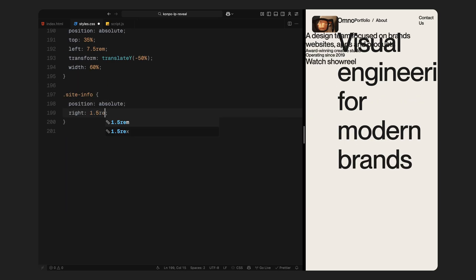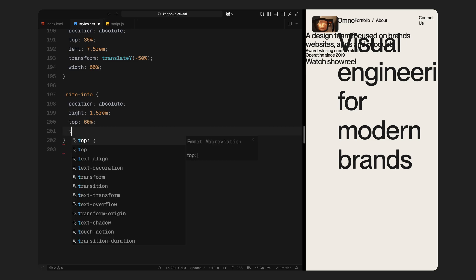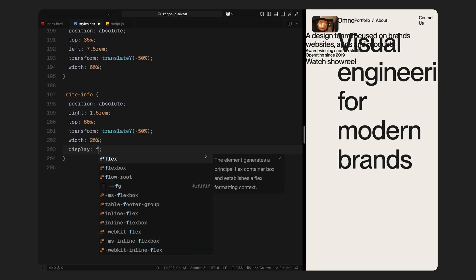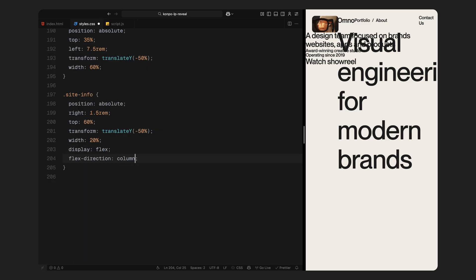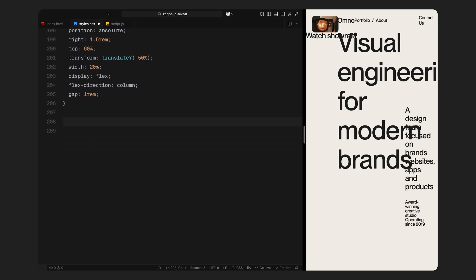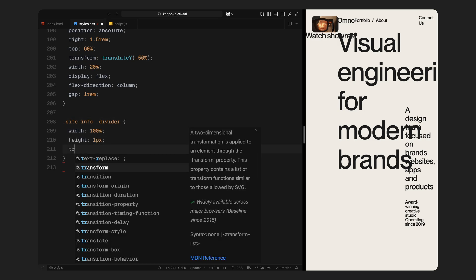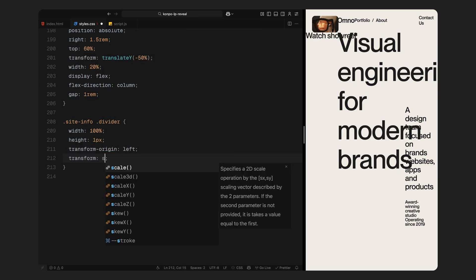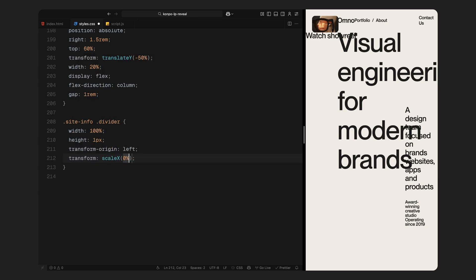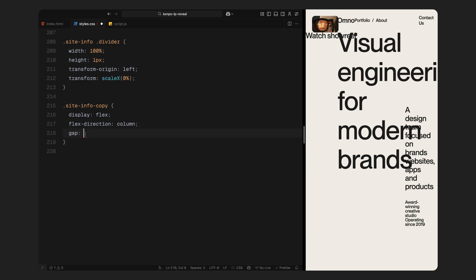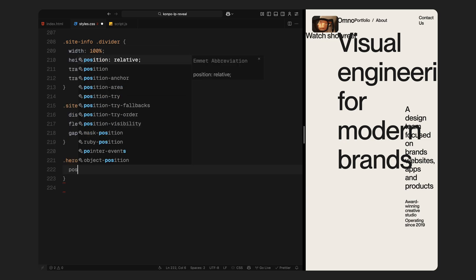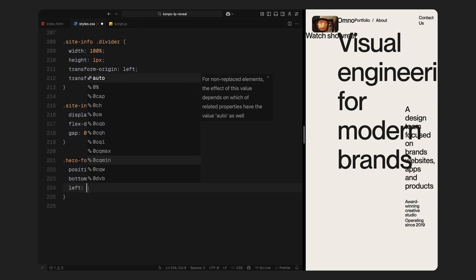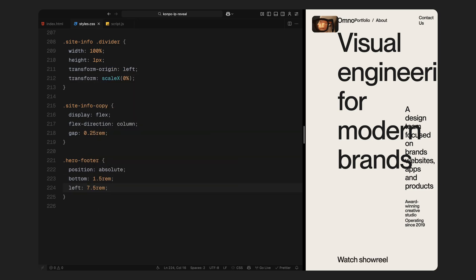On the right side, site info holds the subheading and meta information. This is vertically centered and stacked in a neat column with spacing between items. Like before, the divider here is initially scaled to zero, so we can animate it in. At the very bottom, we place hero footer. It anchors to the bottom left and adds a nice finishing touch to the hero.